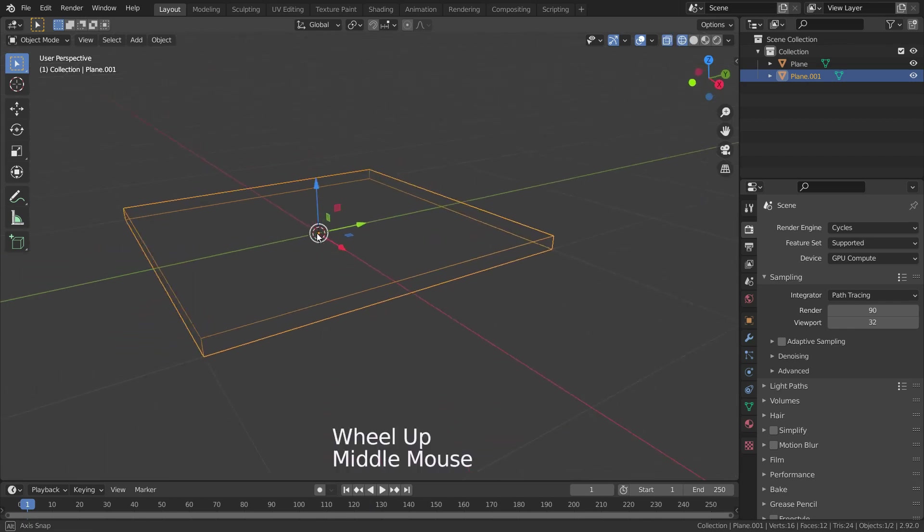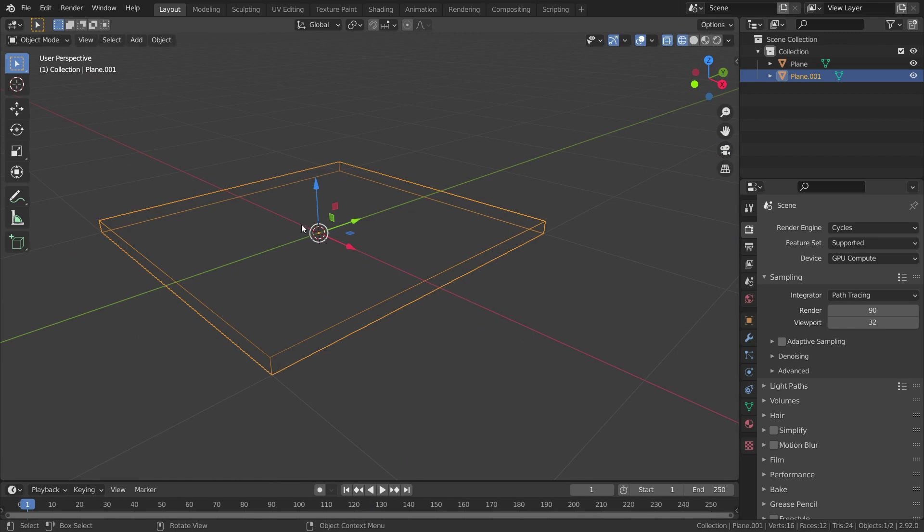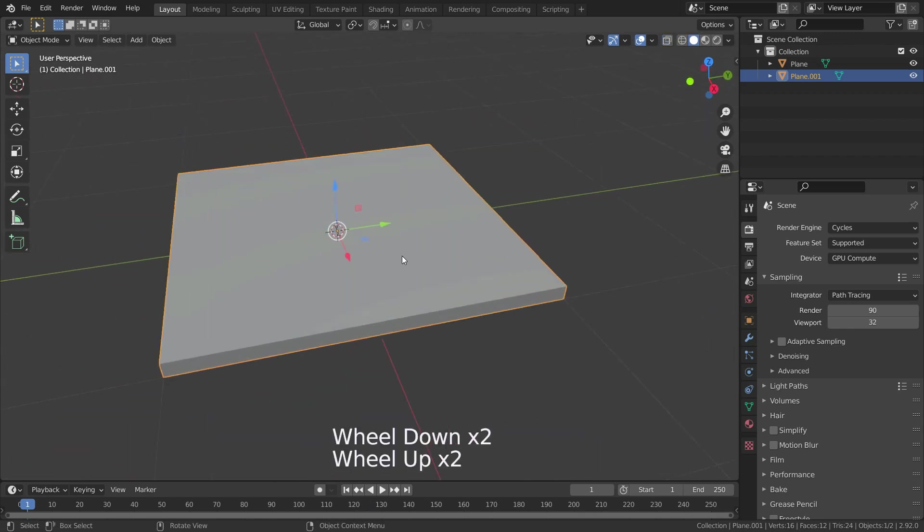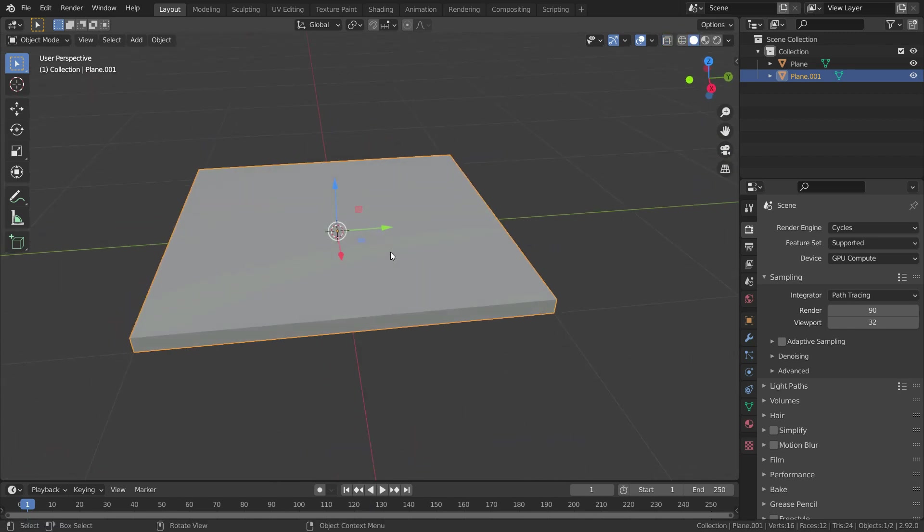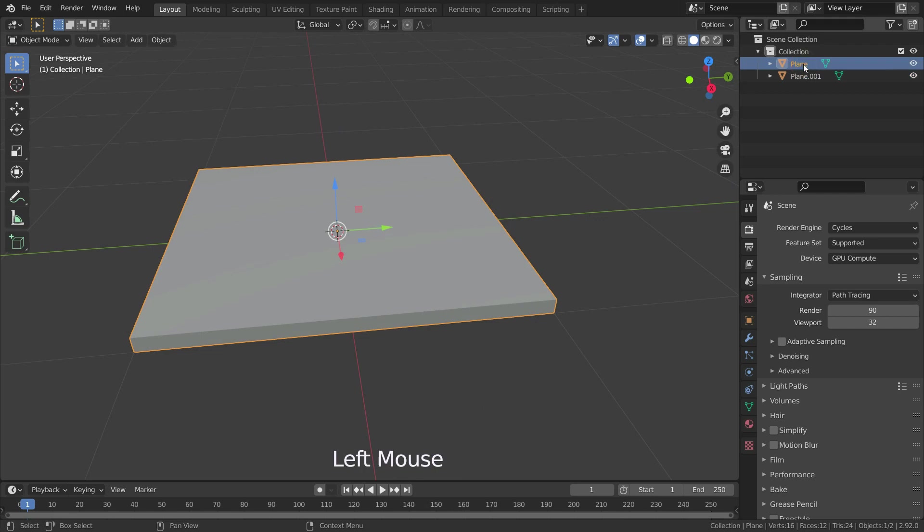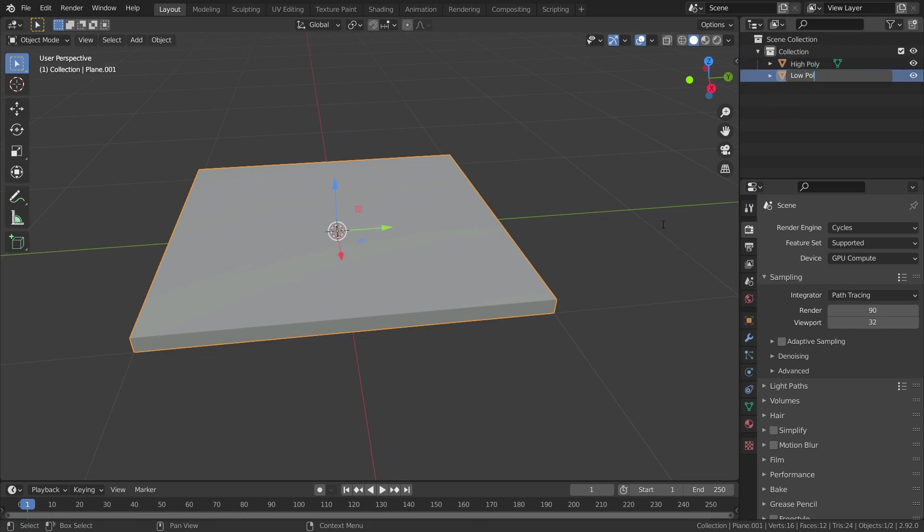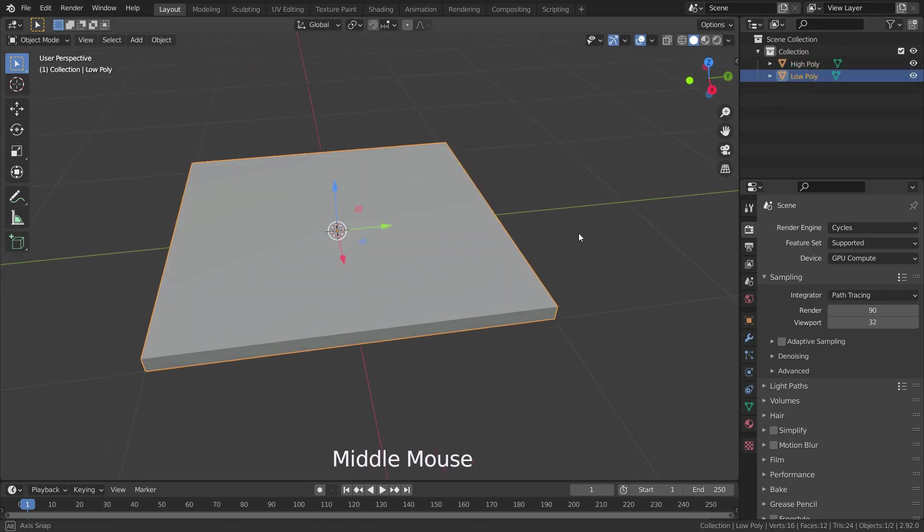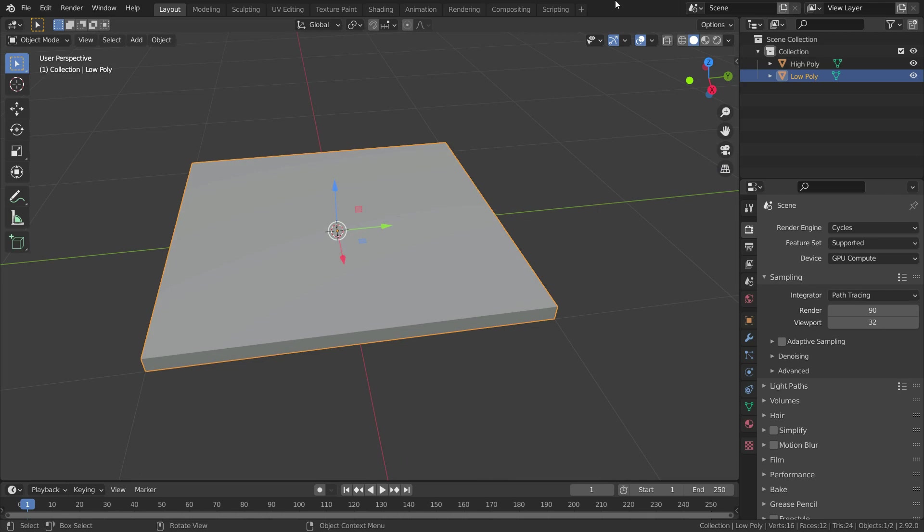It is very important to be overlapping each other for the normal baking process, but you can be sure that their origin points overlap each other because we have duplicated them. Let's rename one of them as high poly and the other one as low poly. Now let's add different materials to both meshes. We can add the same material also, but we can more easily distinguish them like this. Let's select the low poly mesh firstly, then go to material properties menu and add new material.